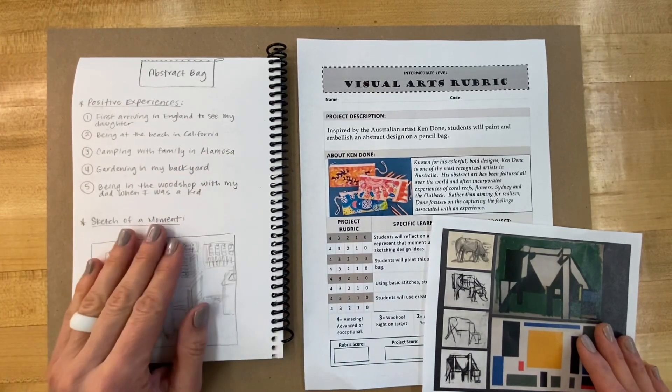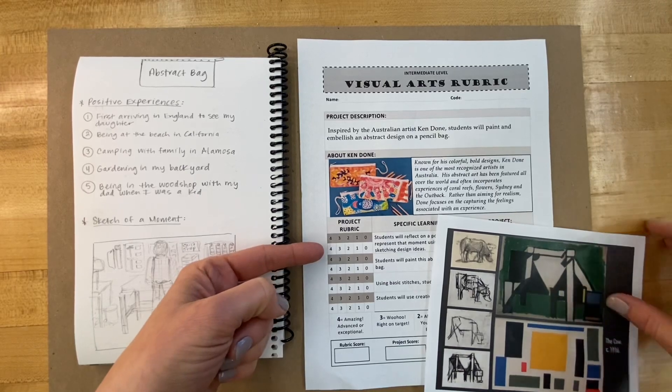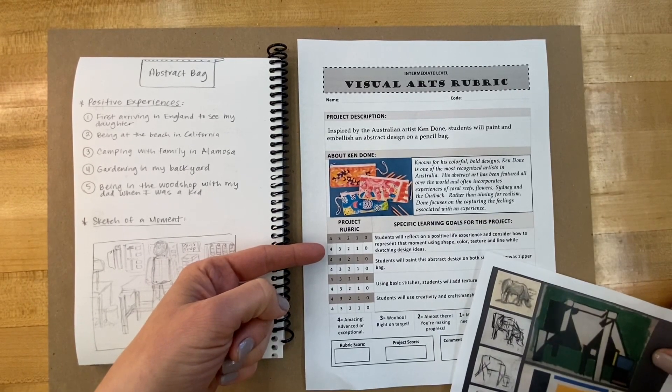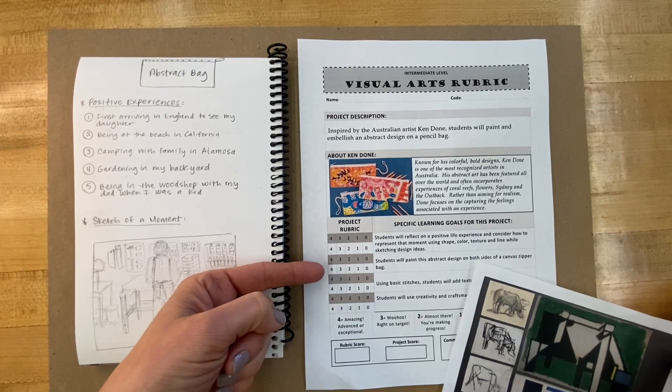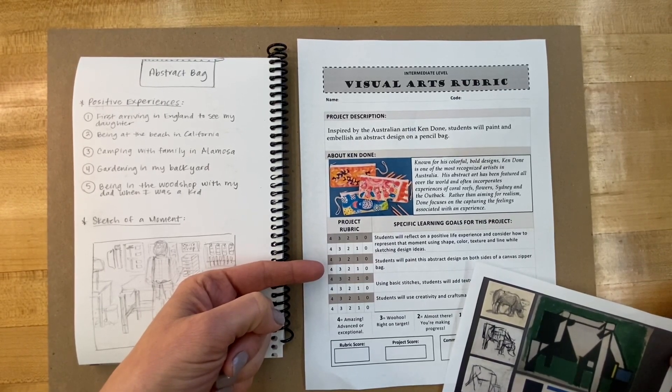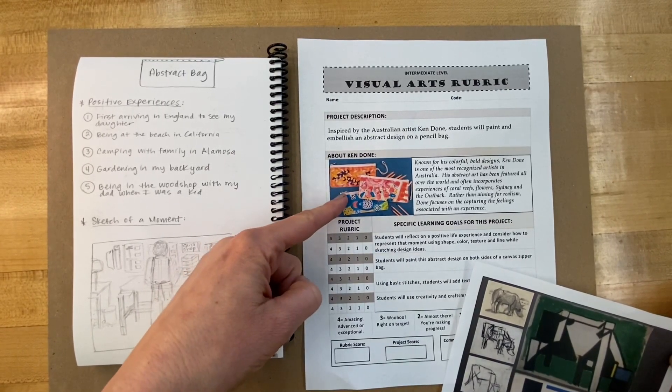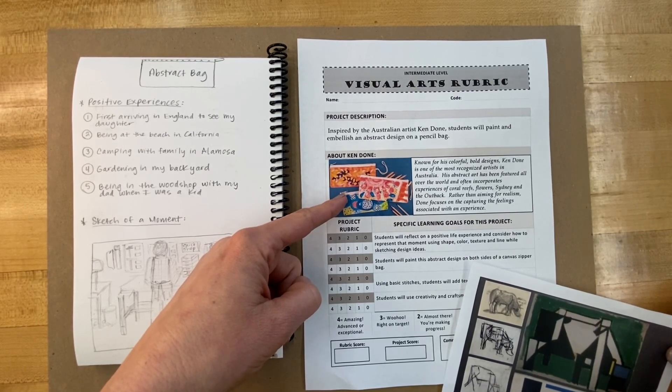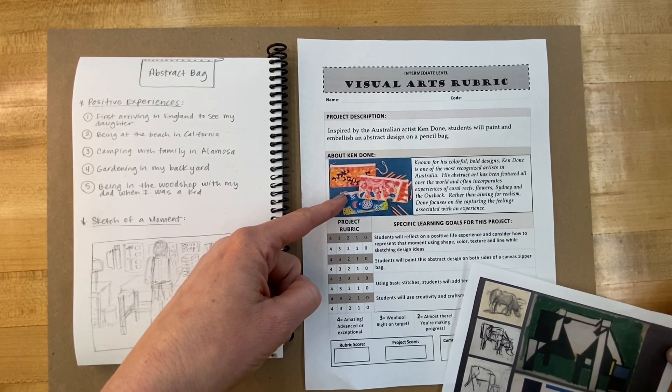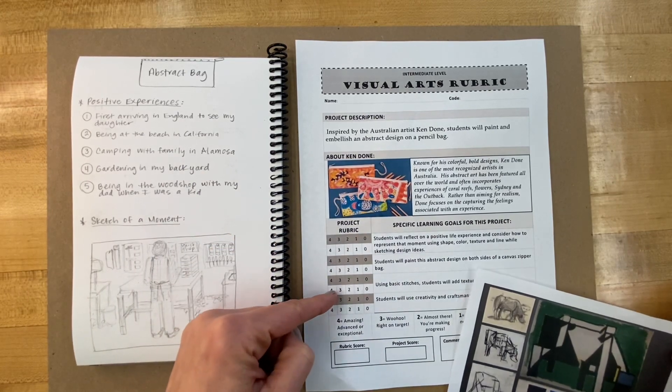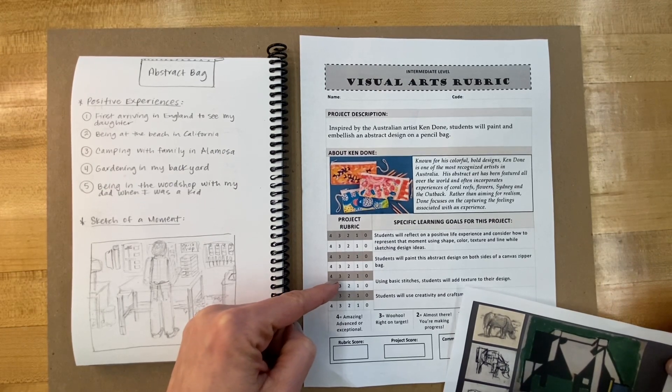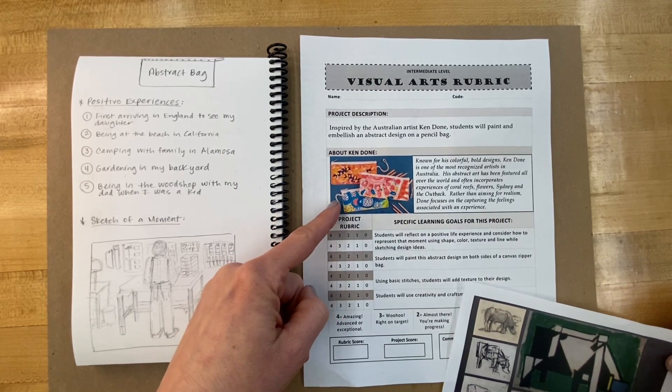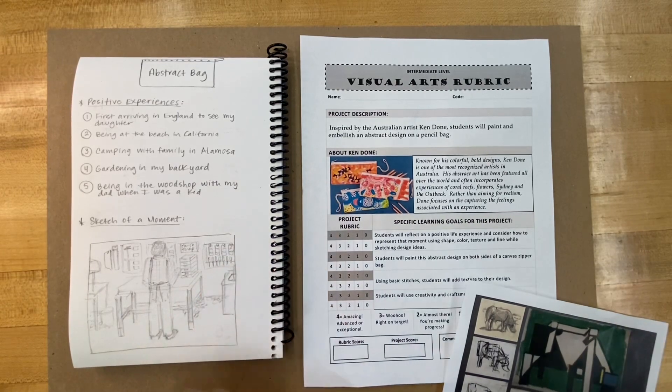You'll see that that's the first learning target on our rubric. The second learning target is going to focus on taking our abstract ideas and painting them onto a canvas bag. And then the third step in our process is using some of our sewing skills and adding emphasis and texture to our design.